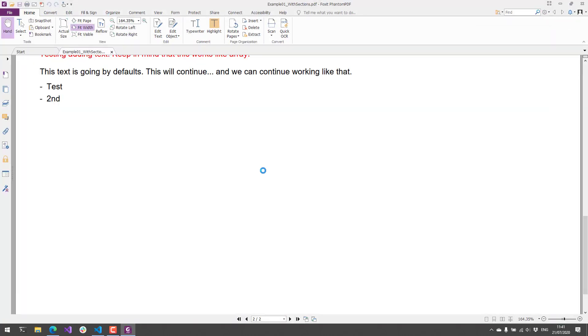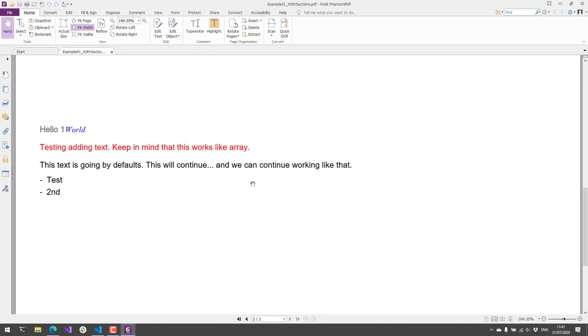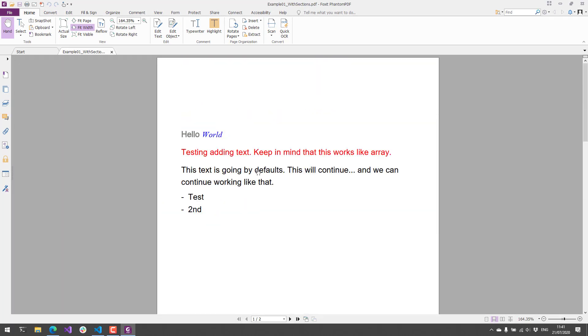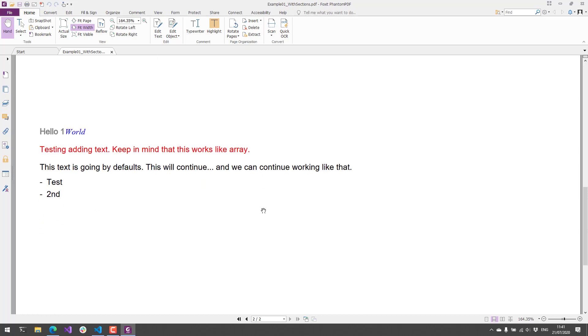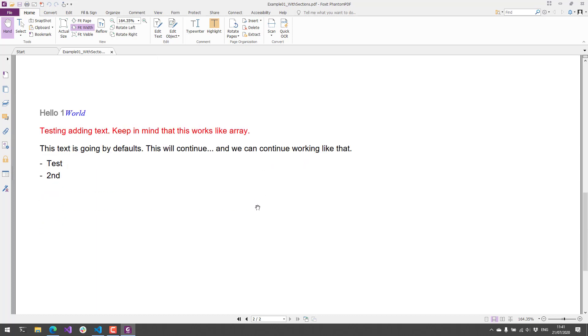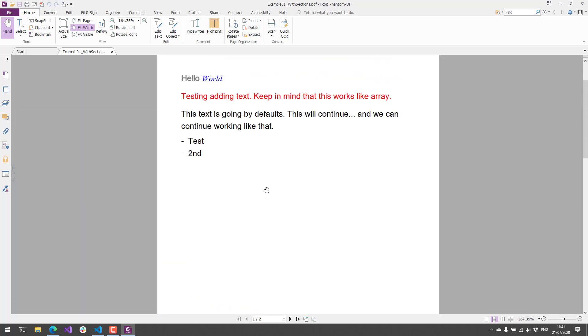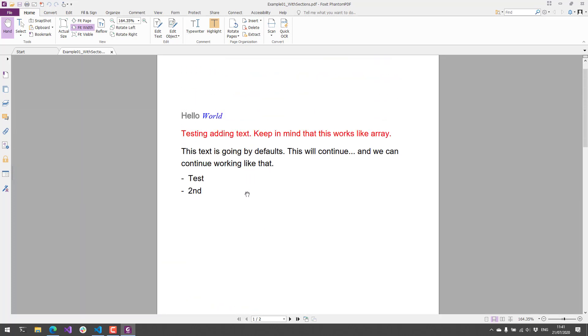So I'm going to run that. And now you can see that I have two pages inside this document. One is not rotated, the other one is. And then there are two different actual page sizes based on the parameter that we specified.